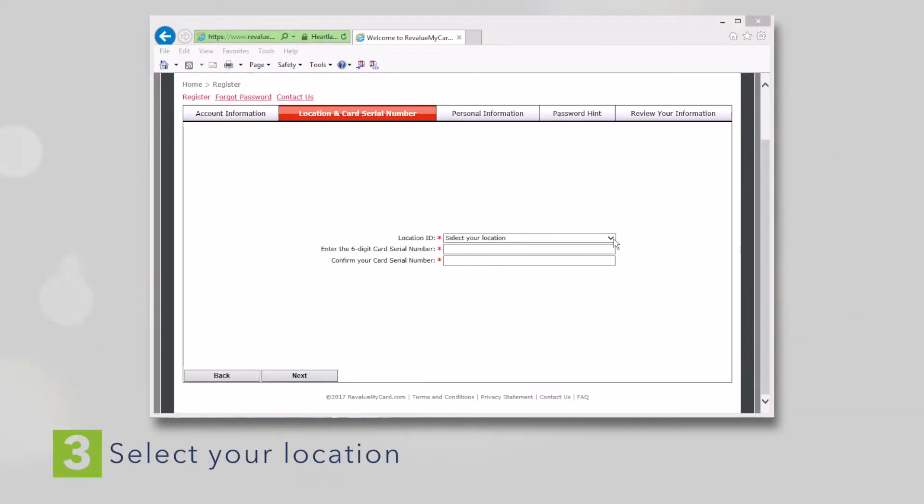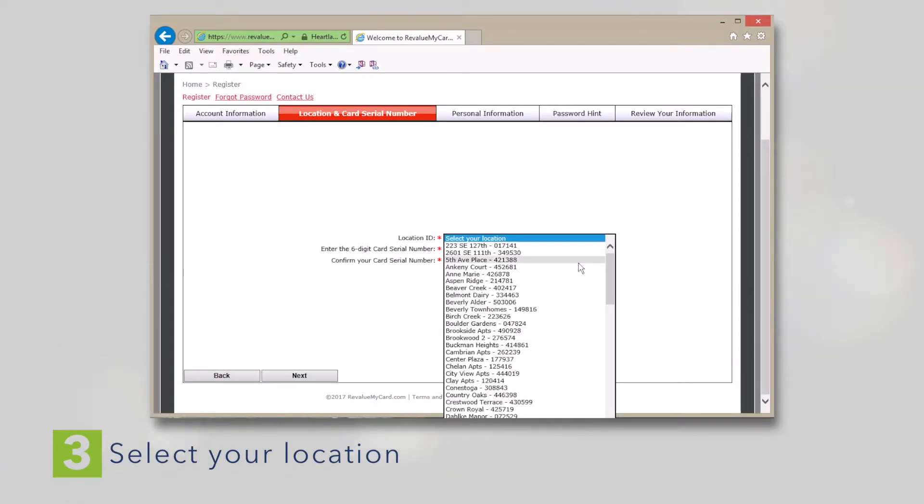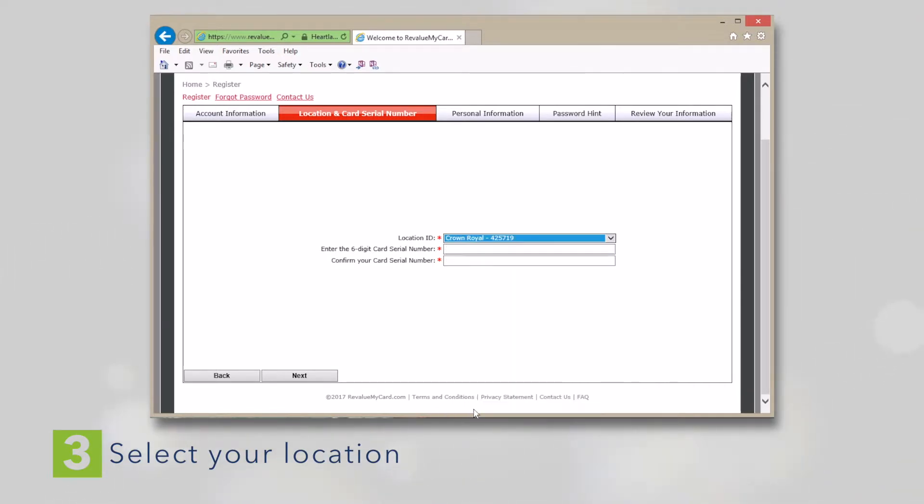Select the location you do your laundry at. It's very important that you choose the right location, otherwise the system won't work.